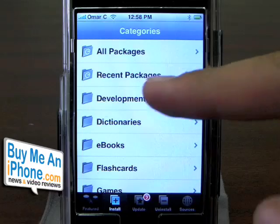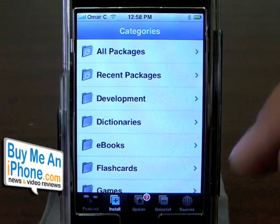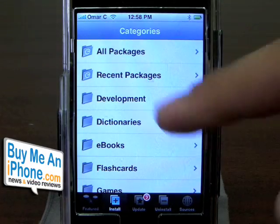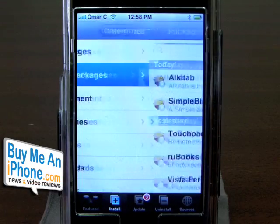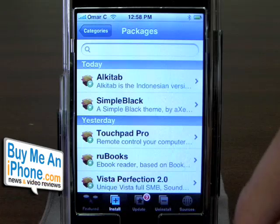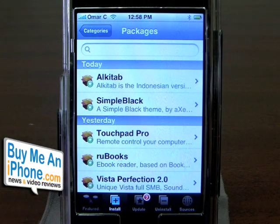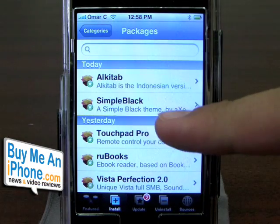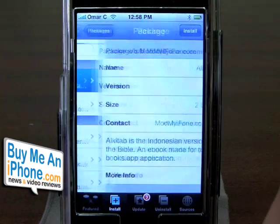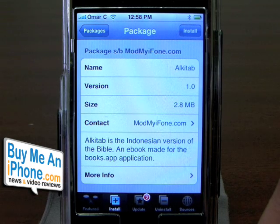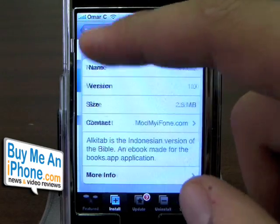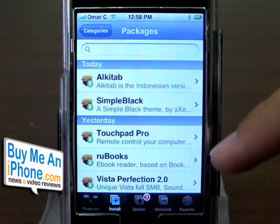The one I always go to is Recent Packages because if someone puts a new application on there, it's going to be right in here, so you can click on that. Right now it shows you today's new packages. Two new applications have been created today — one of them looks like it's a theme, the other one is Alkitab, which is the Indonesian version of the Bible. So you can get the Bible in Indonesian on your iPhone.